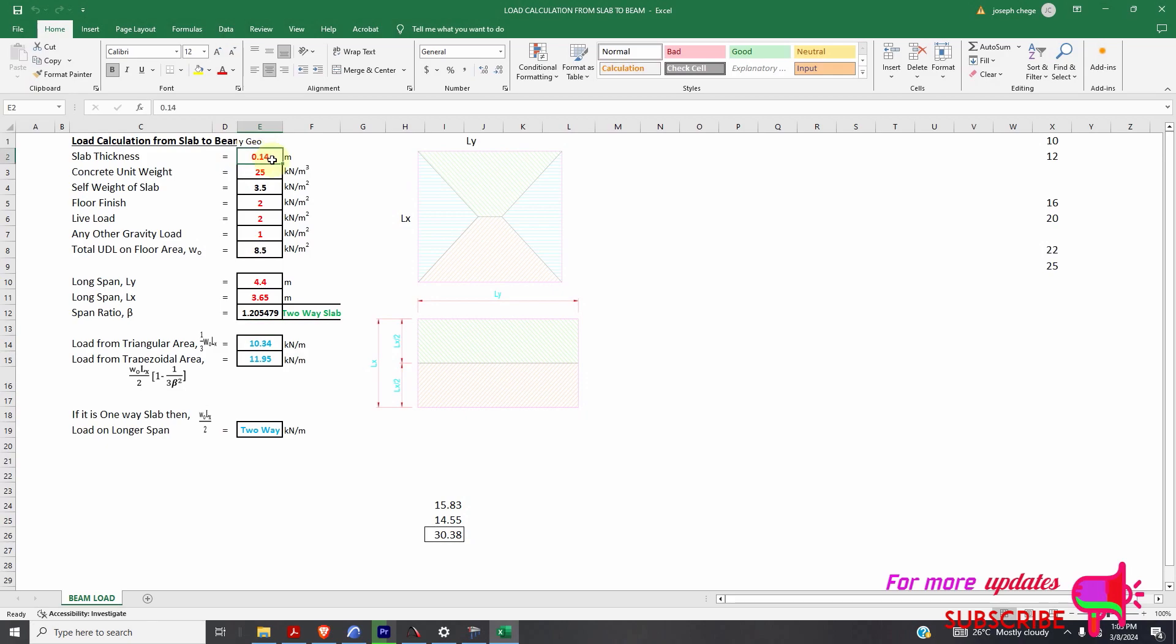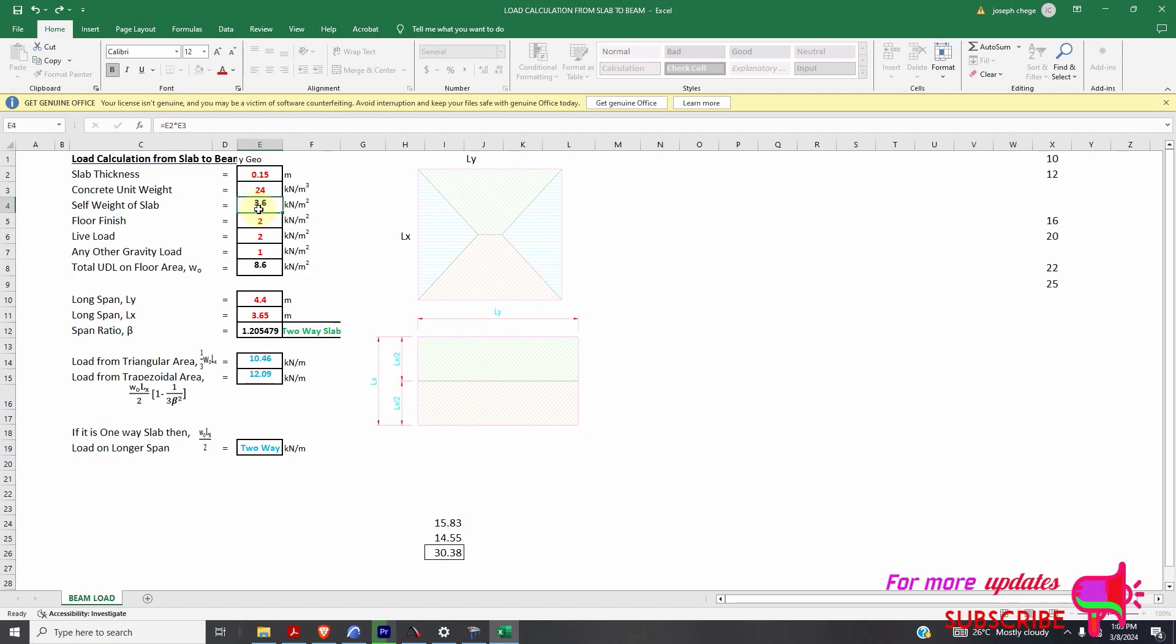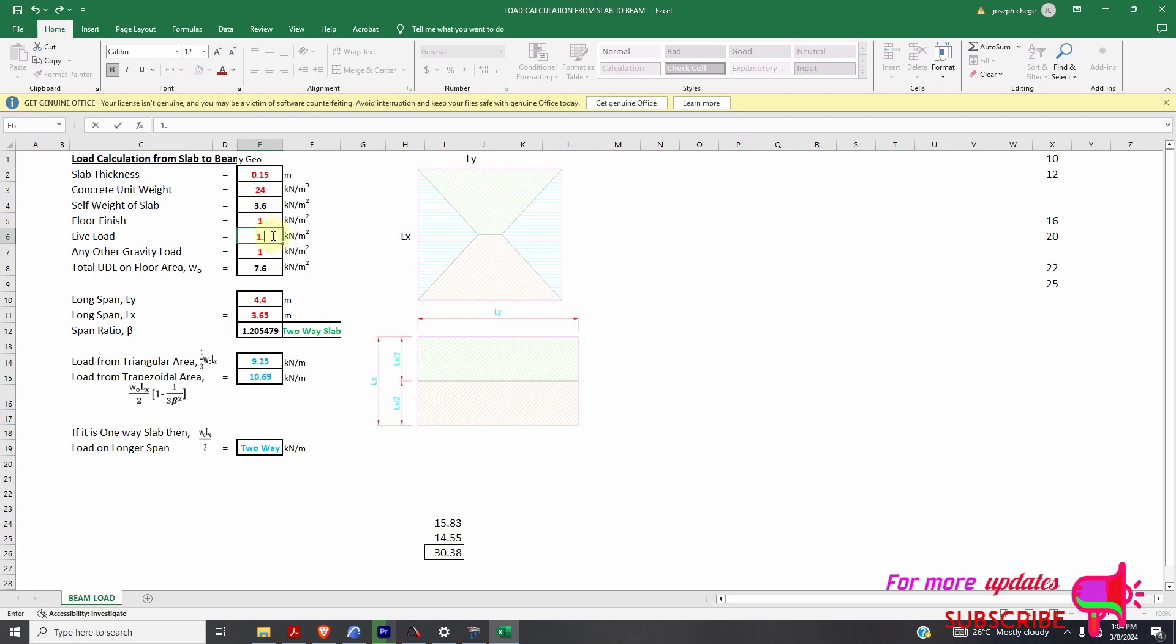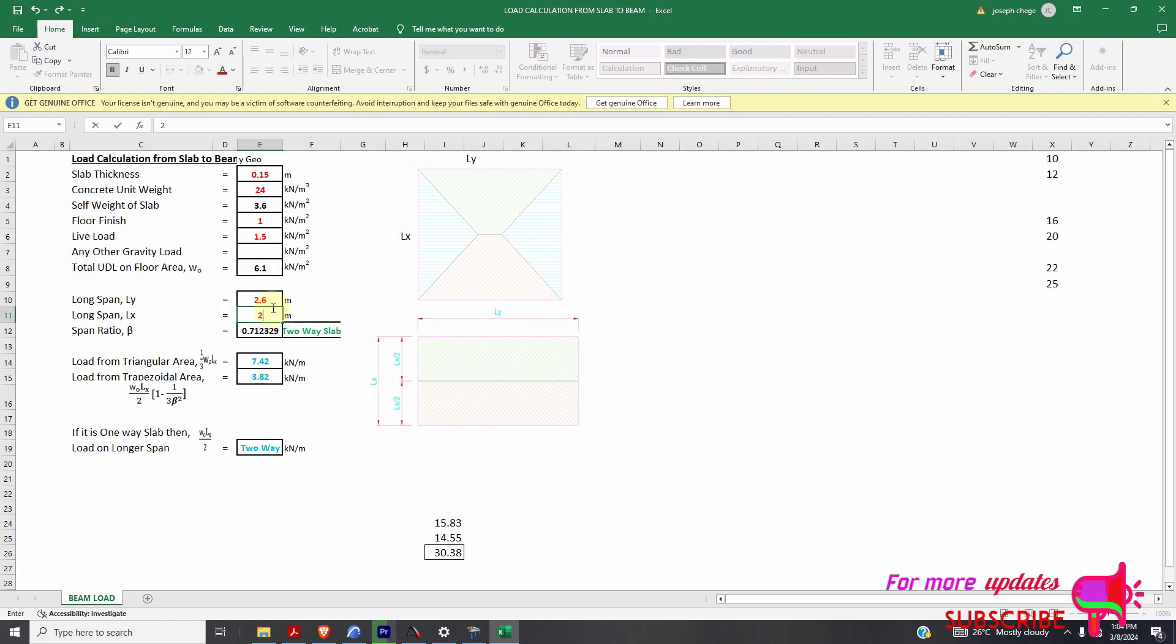My slab thickness is 0.15. My self weight concrete is 24. And then I have floor finishes of 1. I have live load of 1.5. So my total live load. So this one, my span is 2.6 for the long span. And 2.